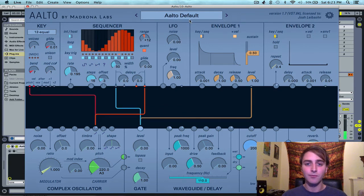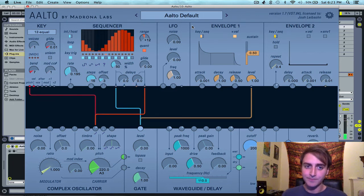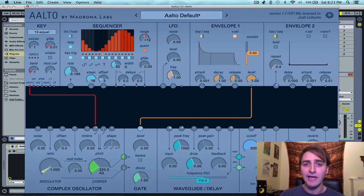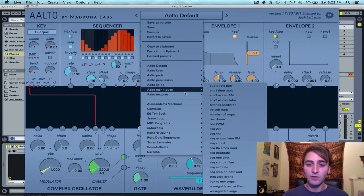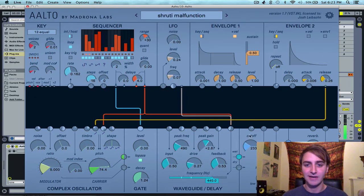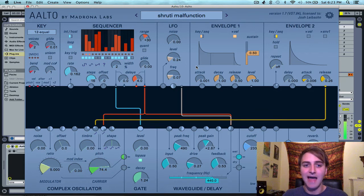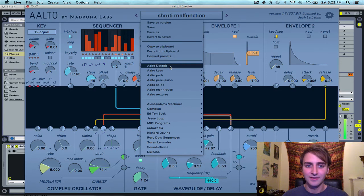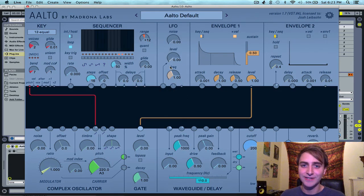There are really powerful opportunities with the sequencer — it can be the beginning of a patch and you don't even need to include the key module in your Alto patch. There are excellent demonstrations of the sequencer's power in the presets. One of our favorites is the Shruti Malfunction preset, which is an absolutely crazy sound and really highlights the power of the sequencer — the key module is not even involved. Hopefully that shows you how powerful the sequencer is and the limitless opportunities to use it. Thanks so much for watching, everyone.